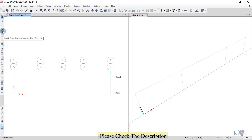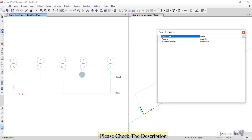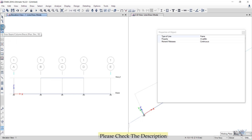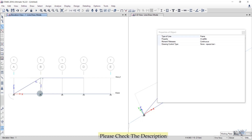Use the Quick Draw Beams/Columns shortcut option. Left-click to place members along the baseline, then use the Draw Beam/Column option again or the Draw menu. Left-click at each point to draw the truss members — left-click here, move your mouse, and left-click at the next point.